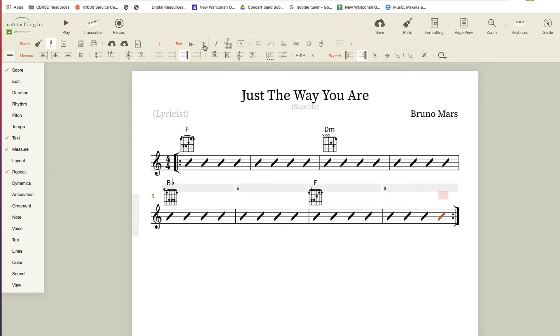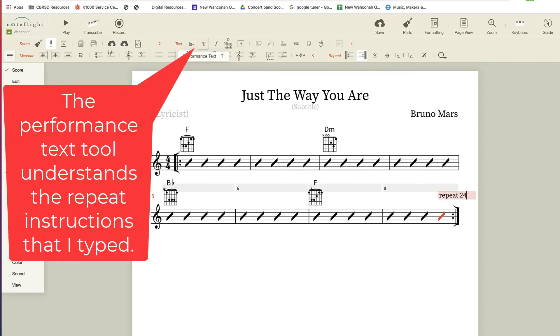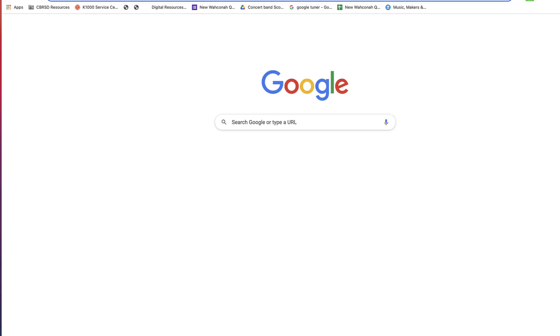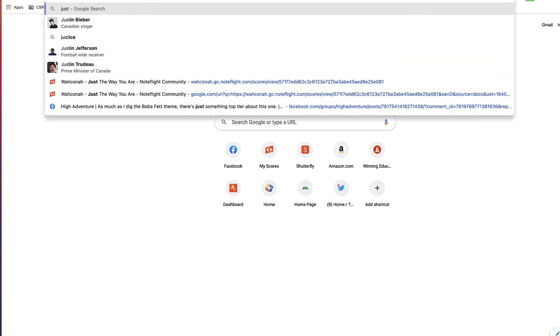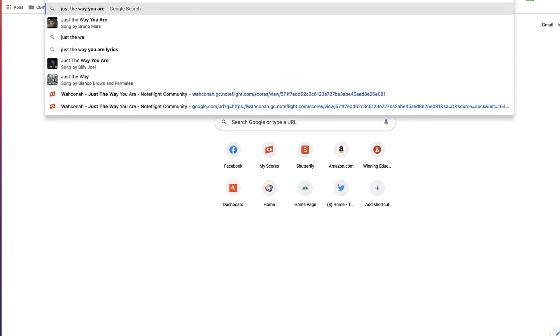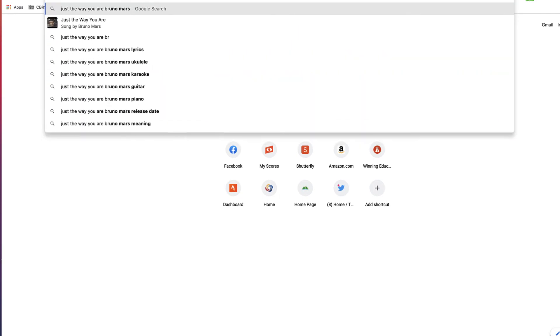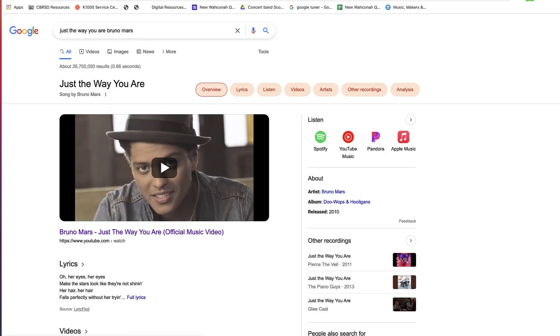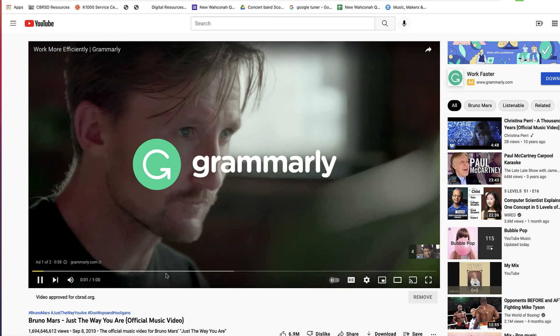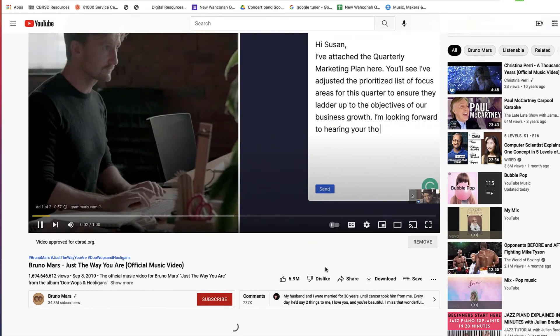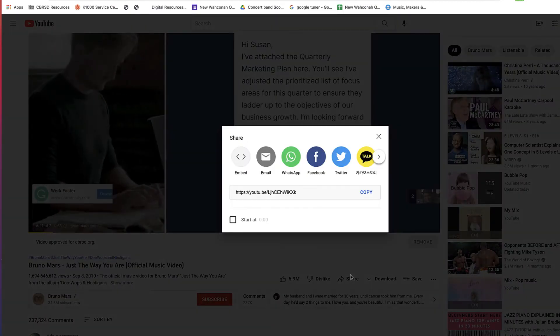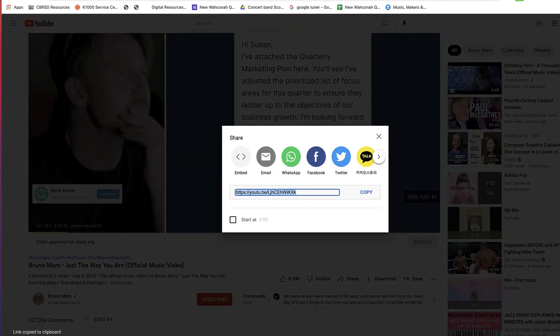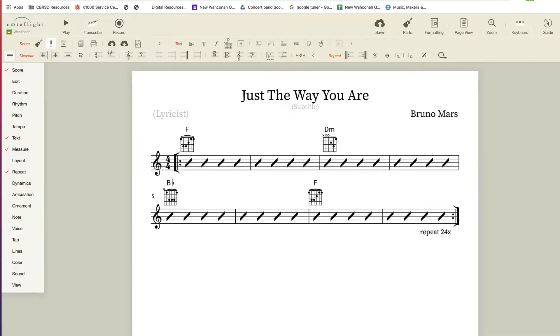I'm going to repeat this a number of times, let's say 24 times. And now, for the play along part, I'm going to go to YouTube right now. Of course, the obligatory Grammarly commercial is there. I'm going to copy the link to the video and I'm going to close up YouTube.